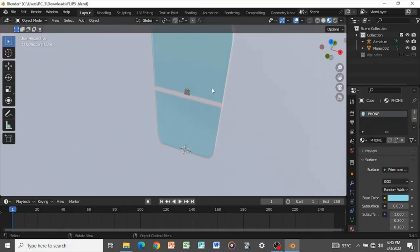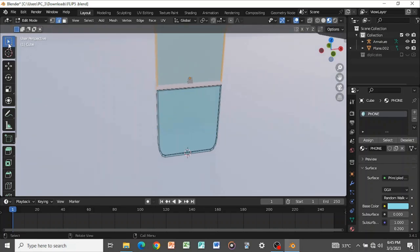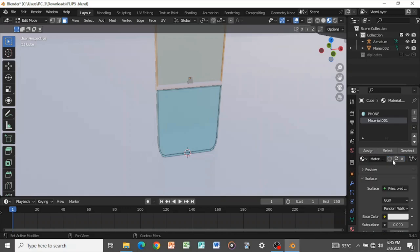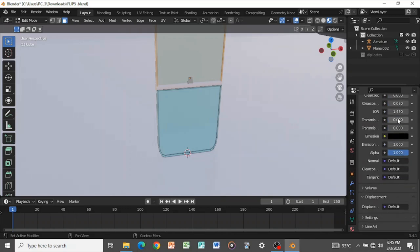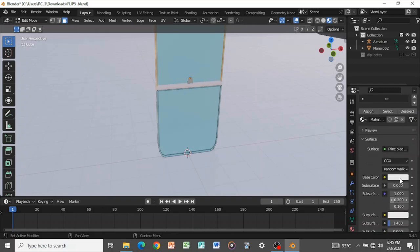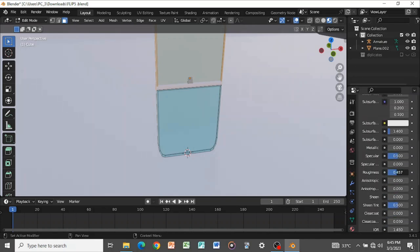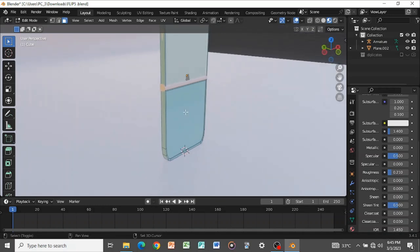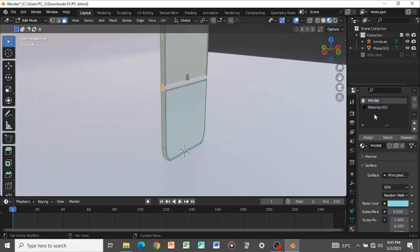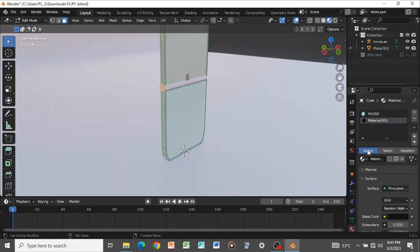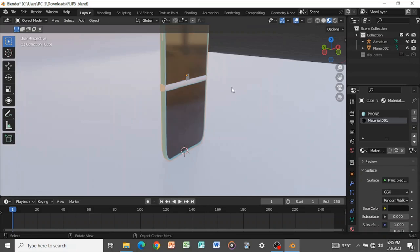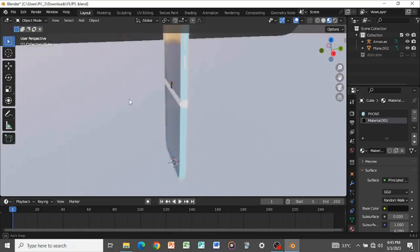Tab into edit mode with the phone selected, press 3 to go to face select mode, and create a new material. Set the transmission of this material to 1 because we want it to be reflective. Change the base color to black and turn down the roughness to about 0.1 or 0.2. Select the two screen faces, assign this material, then tab out of edit mode.